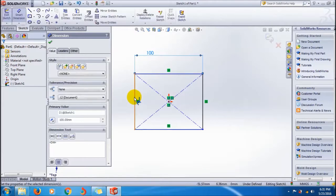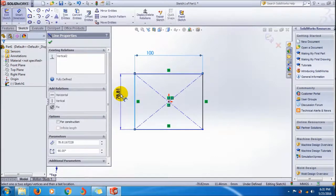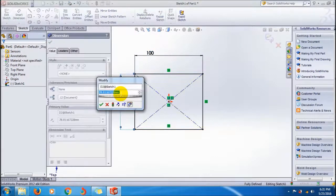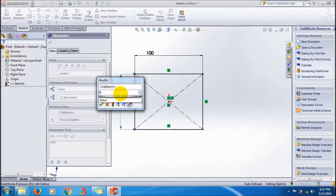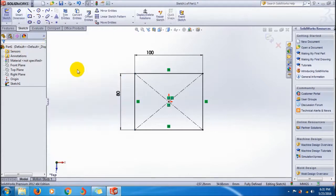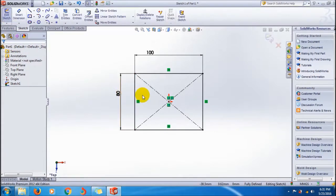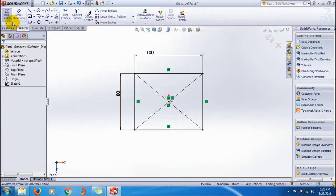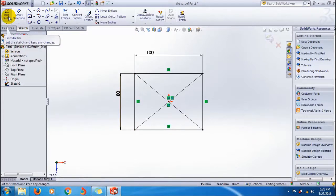For giving dimensions I'm using the Smart Dimension tool: 100 length, 80 width.